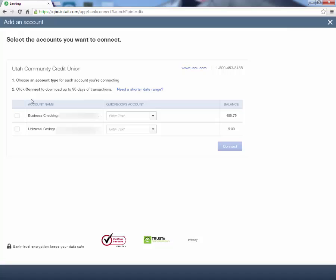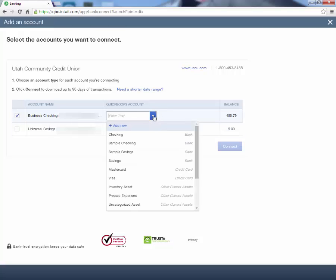After it pulls up, we have our Business Checking and our Universal Savings that pulled in from our bank. So now we need to choose which account we want to link this with. I can select Business Checking, and then over here I can select my QuickBooks account.